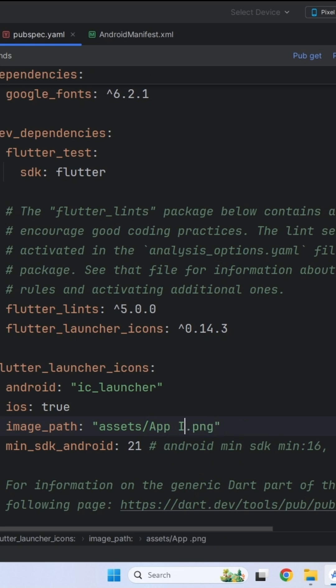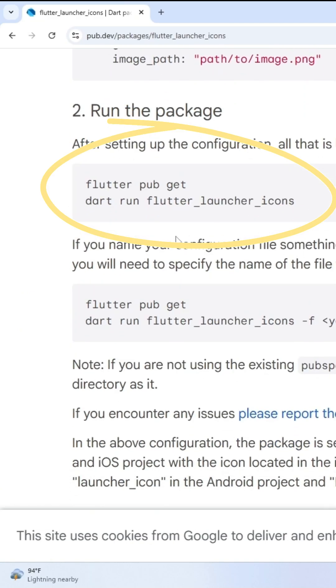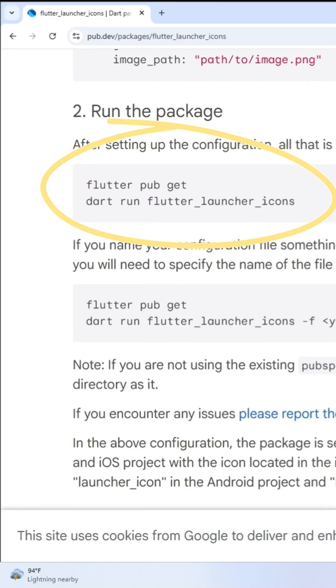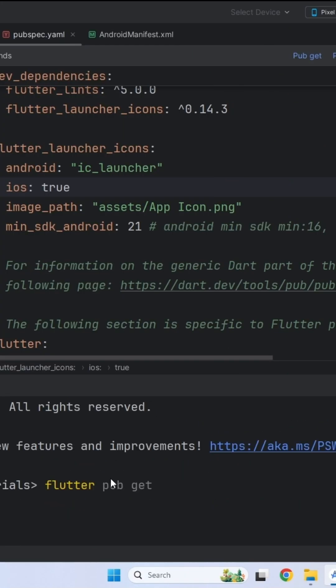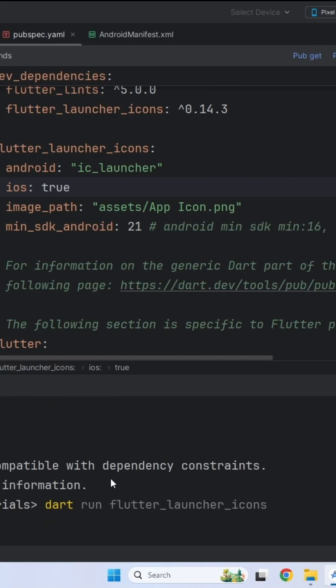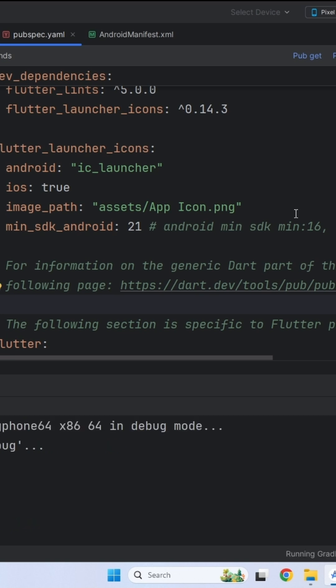We are good to go now. Copy these two commands and run them in the terminal. Just hard restart your app and it should have a fantastic app icon like this.